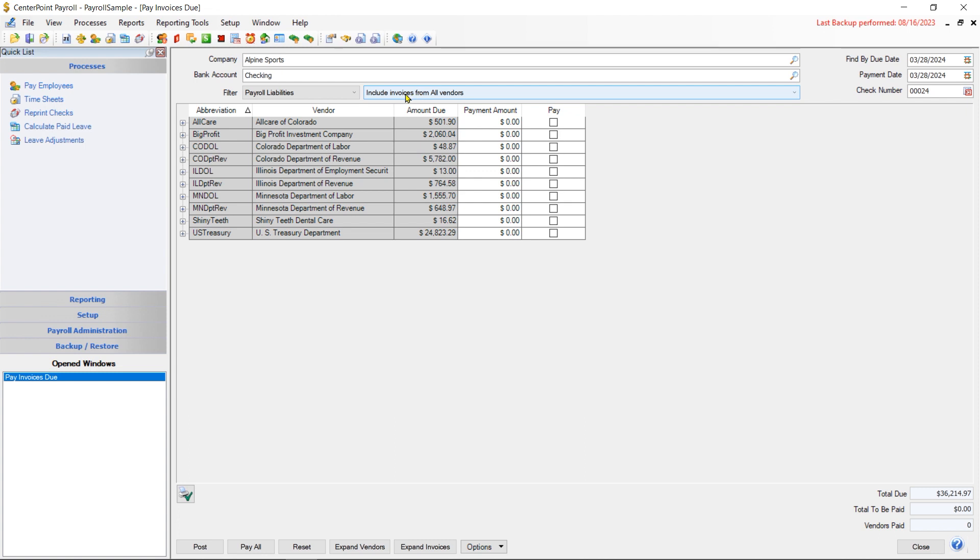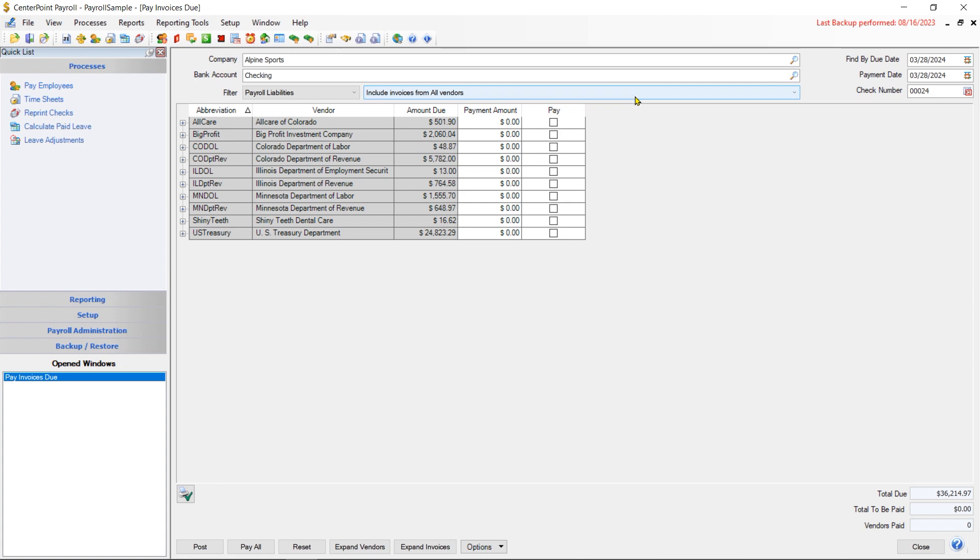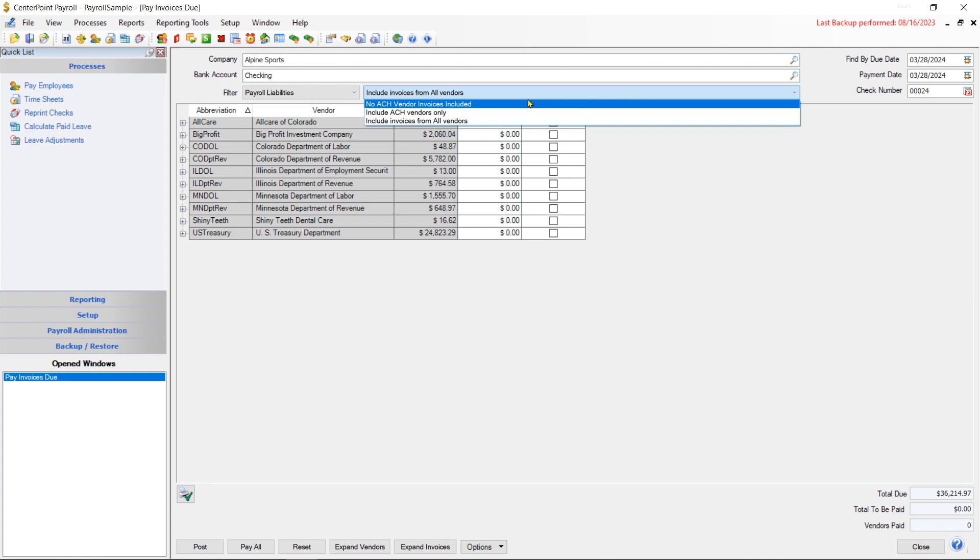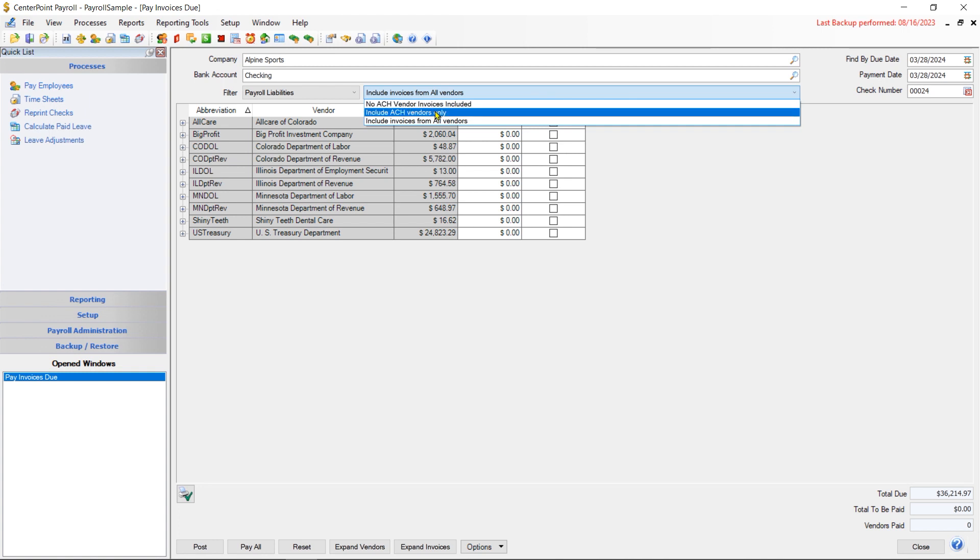One of the features we have in CenterPoint is the ability to add a payment to a vendor to an ACH file. That ACH file can be submitted to your bank to generate an electronic payment to it. An ACH file can contain payments from more than one vendor. So when you're paying your payroll liabilities, you want to separate out your ACH vendors from your regular vendors.